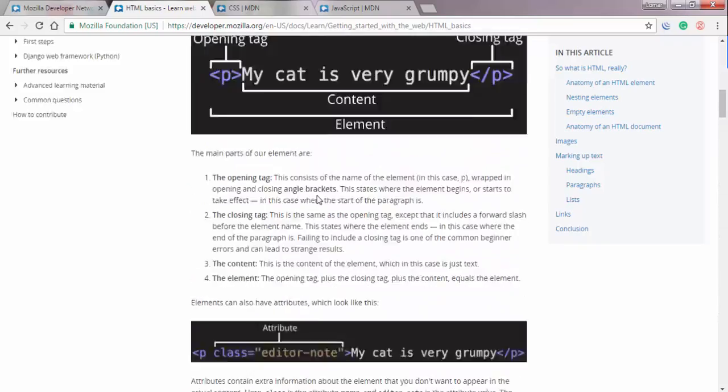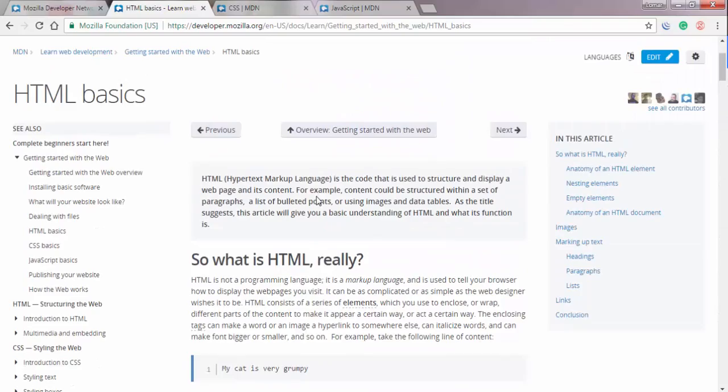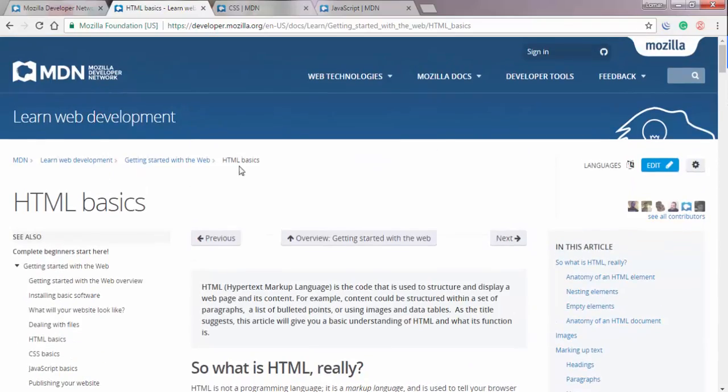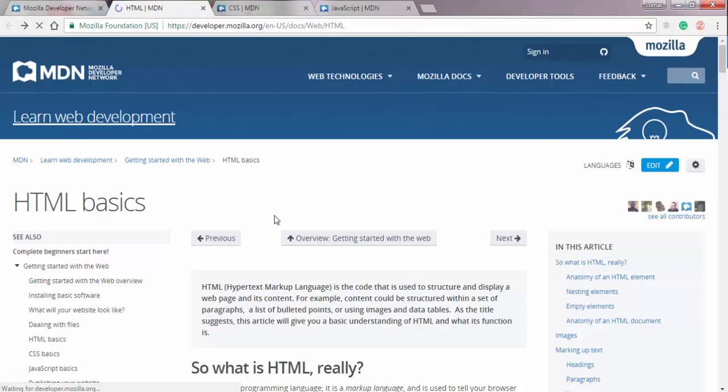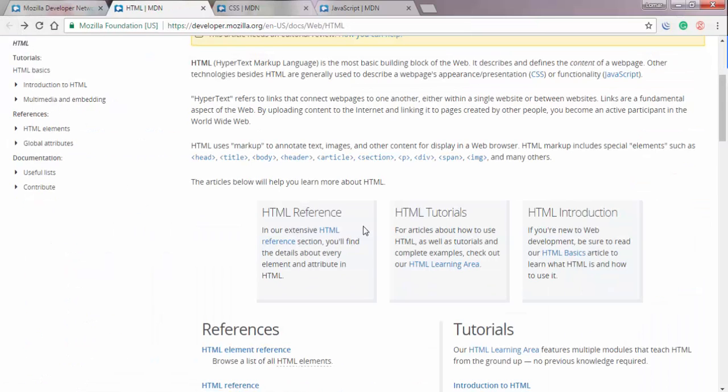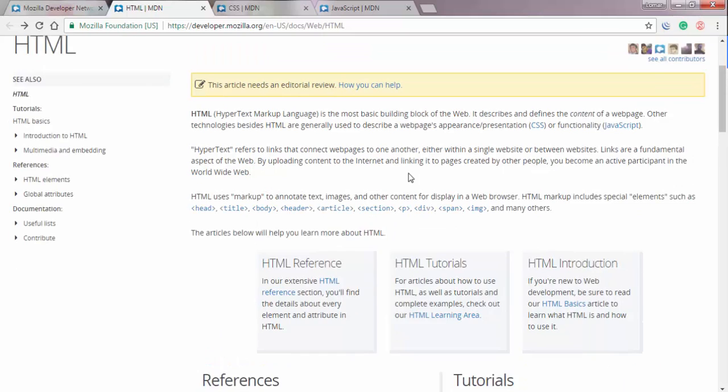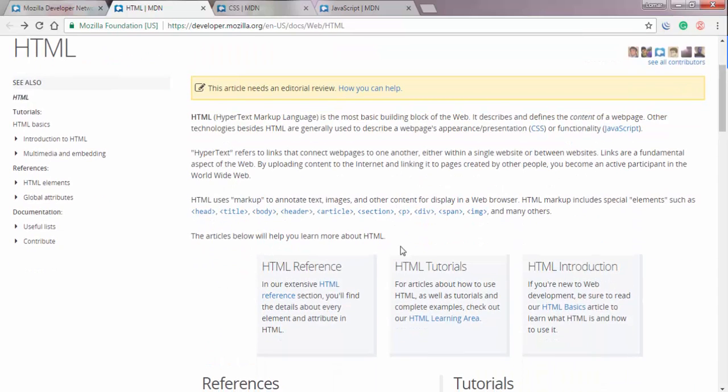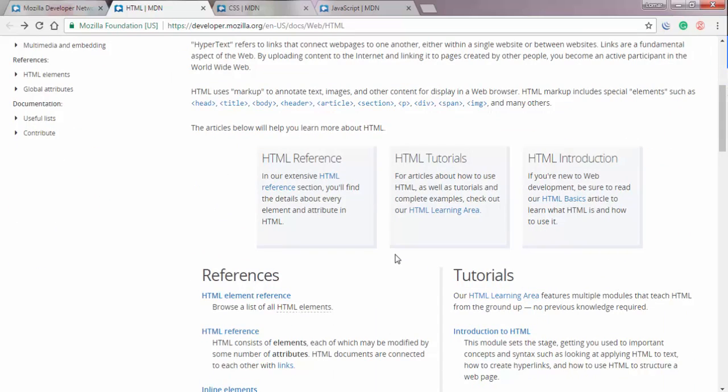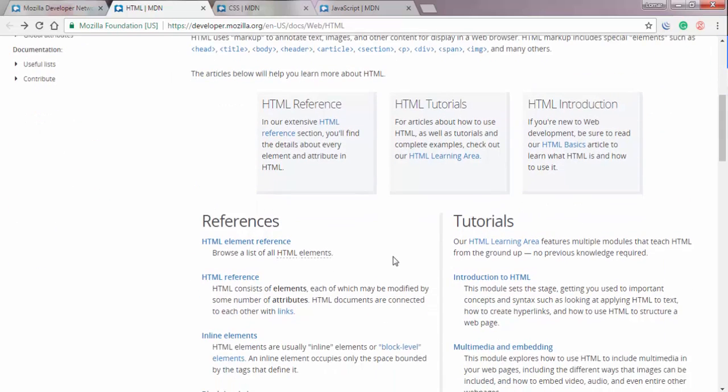One thing that I also recommend you do is to do some reading before you watch some of these videos, especially the more advanced videos on topics that are new to you. Do some reading on those so that when you watch these videos, you can draw some connections from something you've already read to something that I'm mentioning or to some code that I'm showing you.